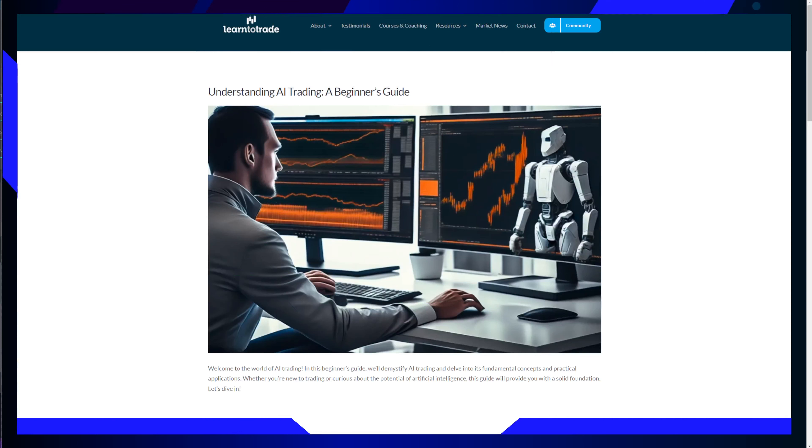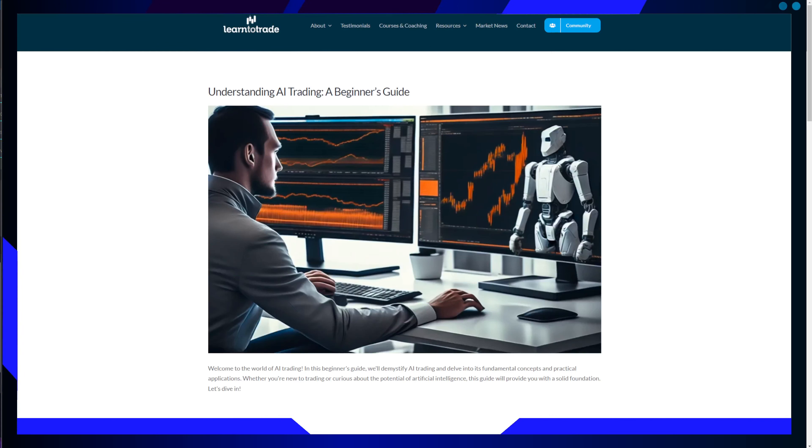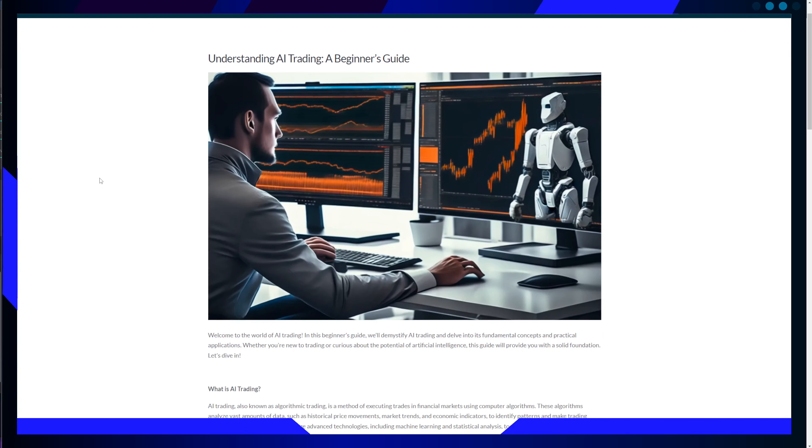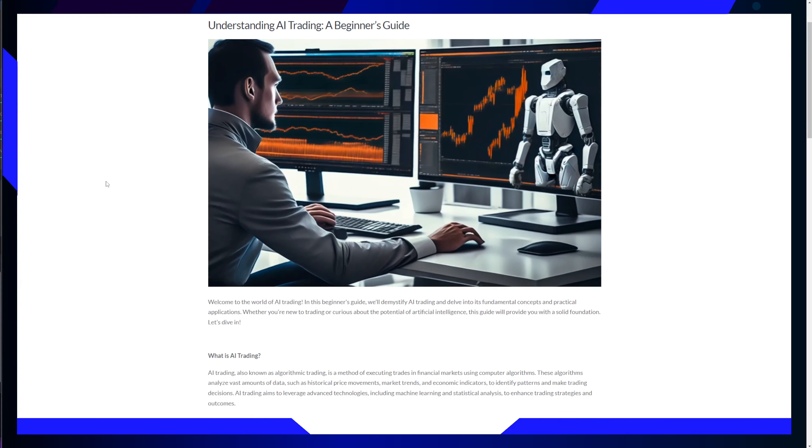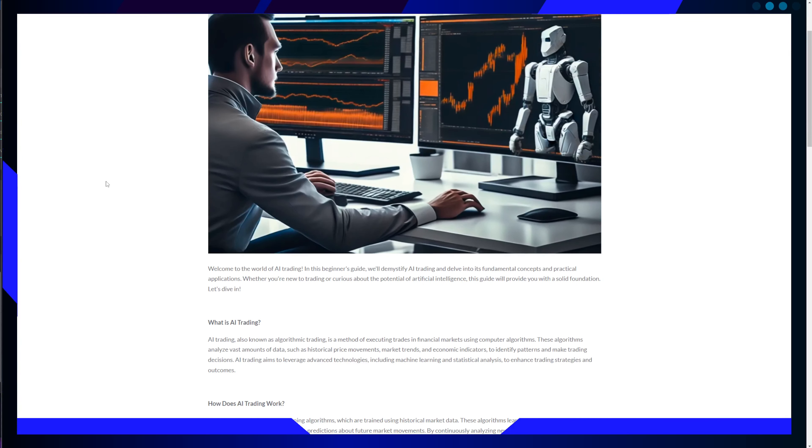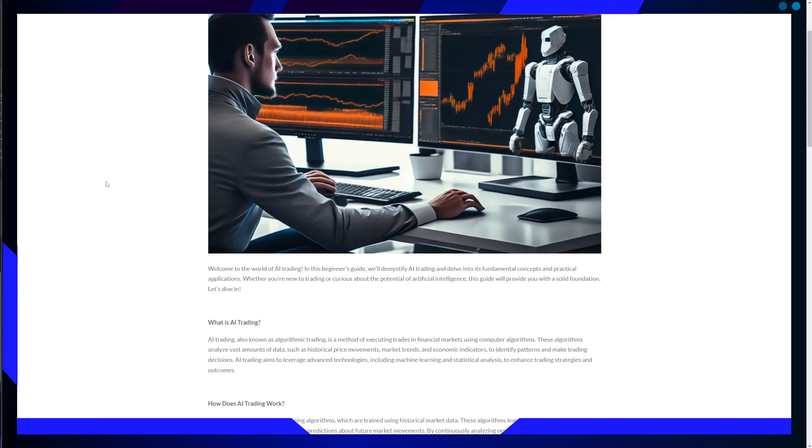Objective decision-making. Emotions and cognitive biases can significantly impact human decision-making in trading. AI trading eliminates these emotional biases, making objective decisions based on predefined rules and data-driven analysis.